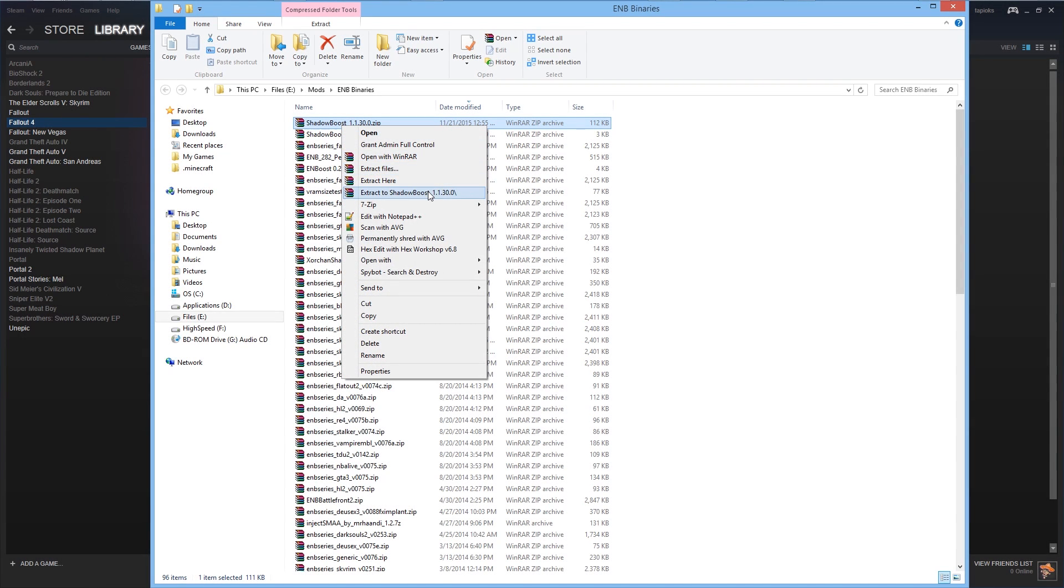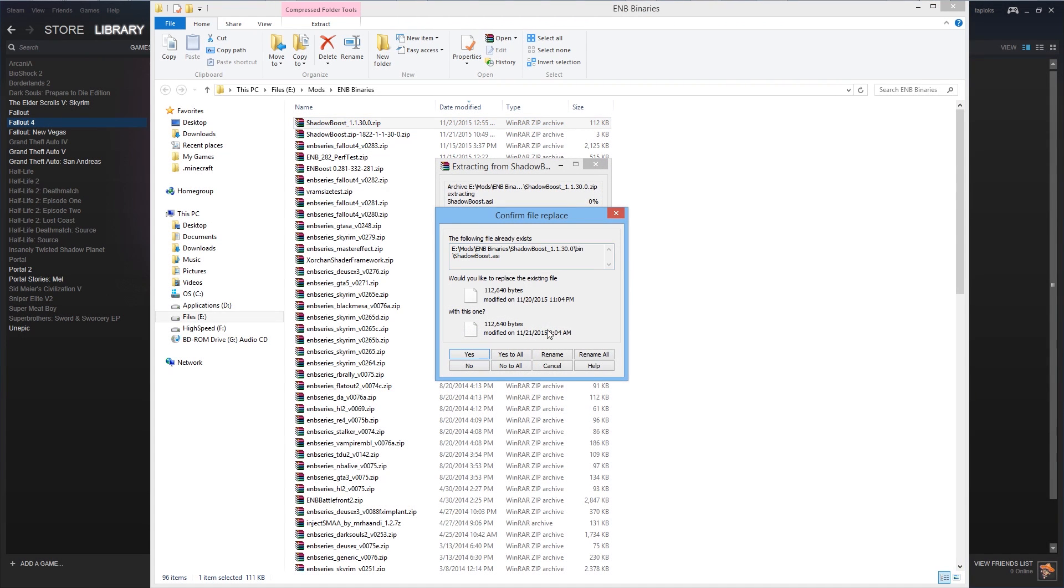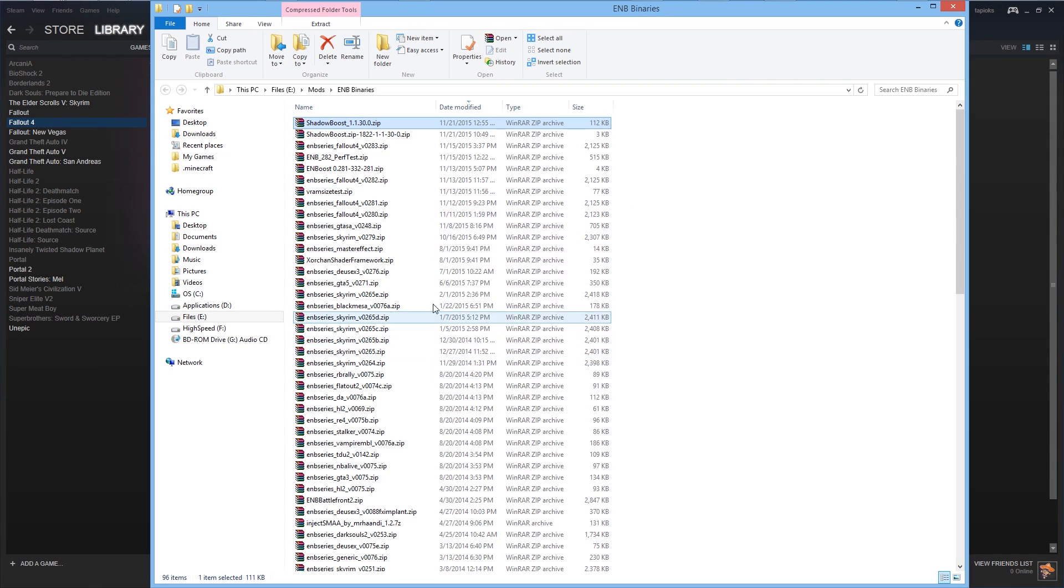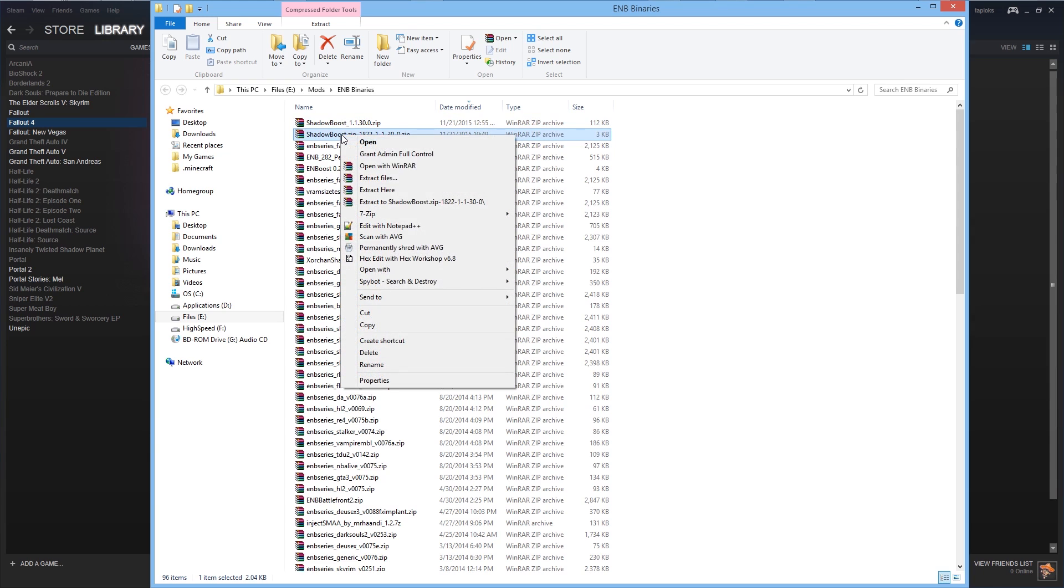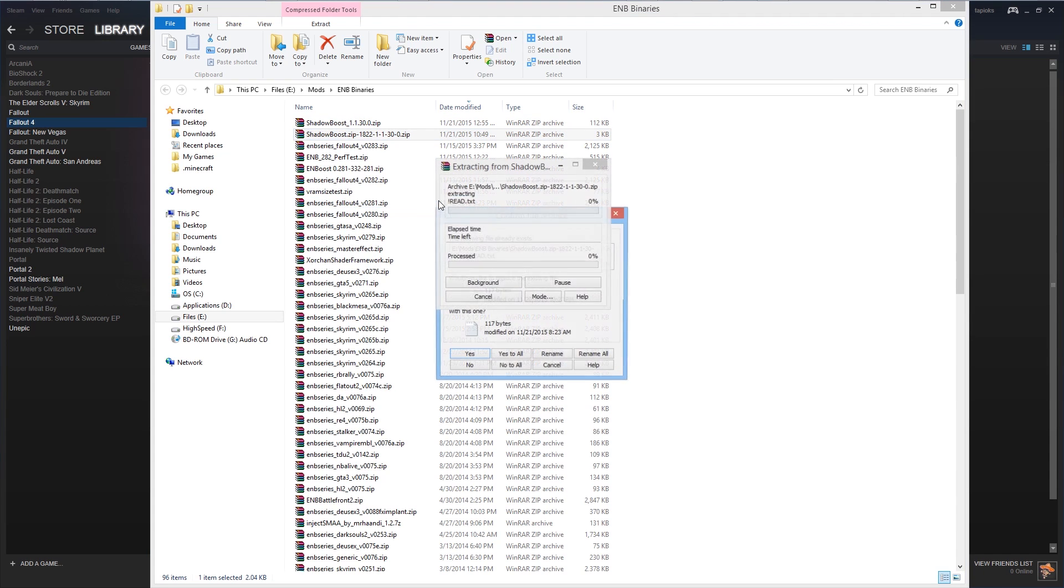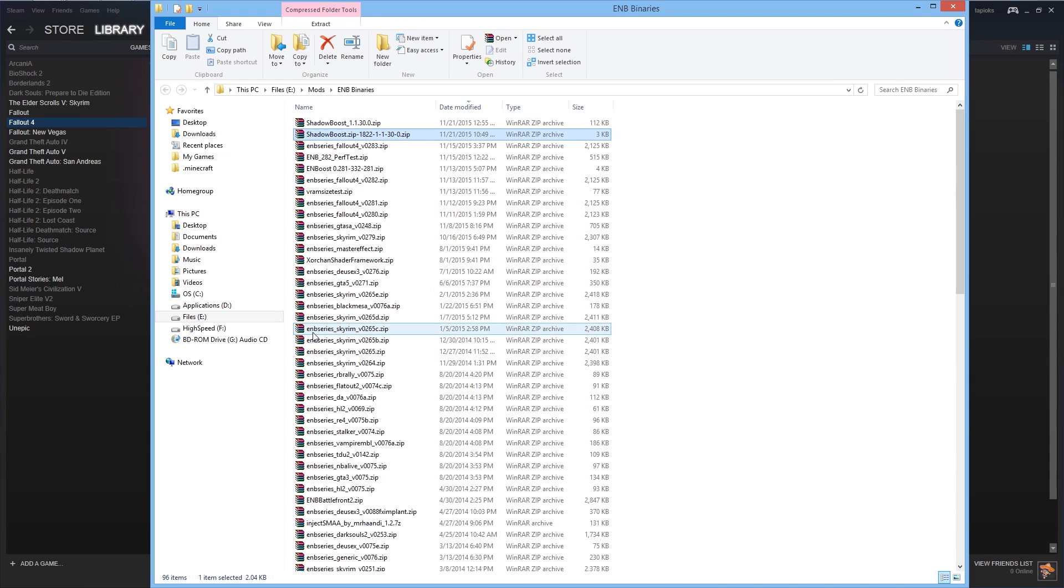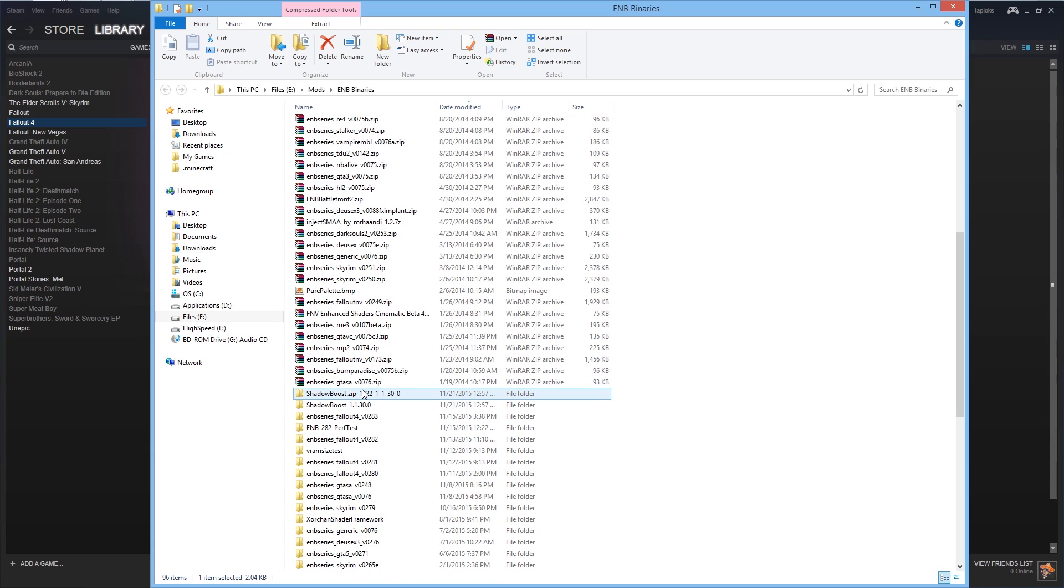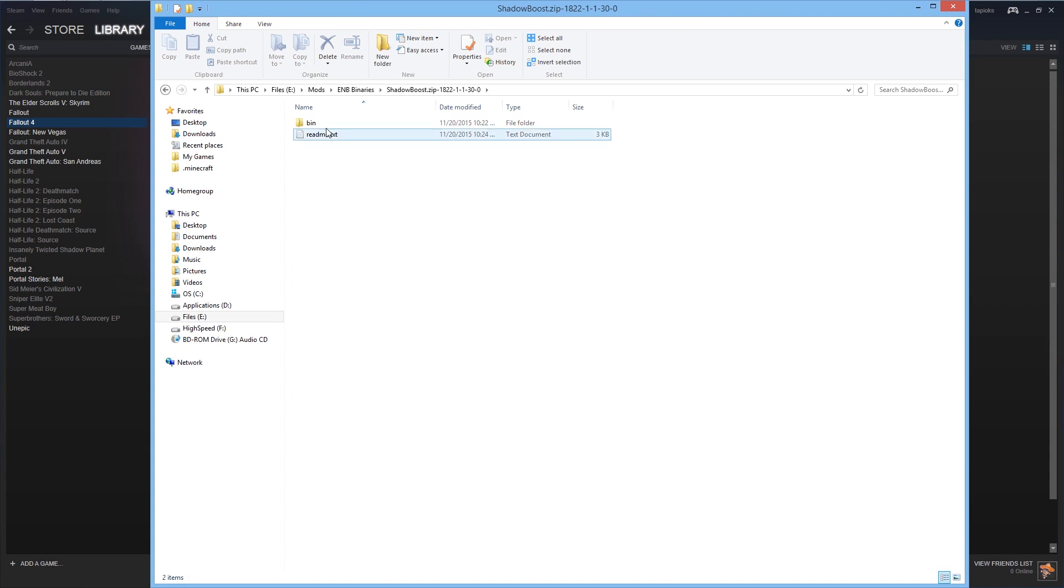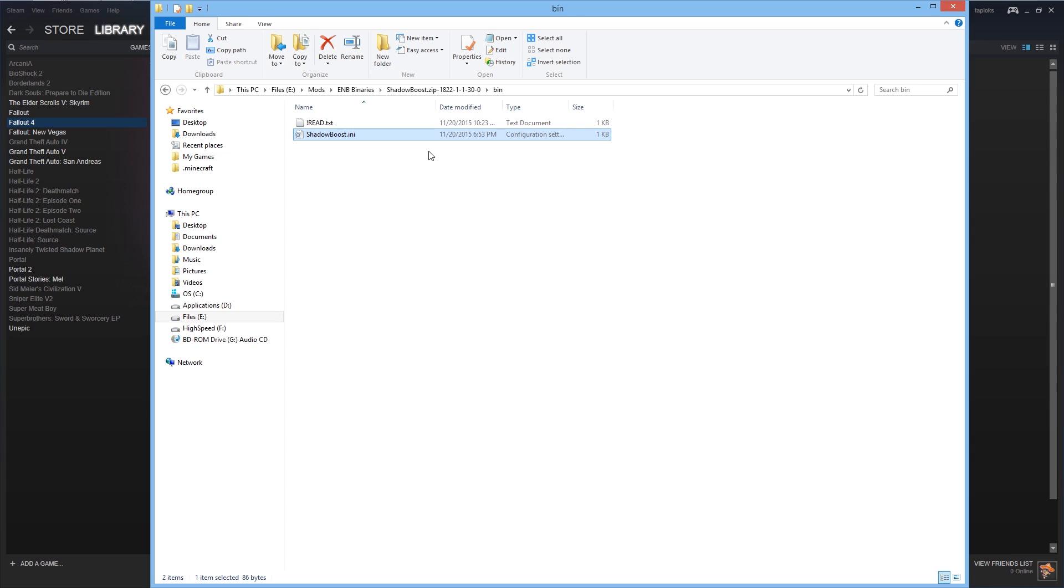Now looking at our saved files we're going to extract both of these. And then looking at the files in shadowboost.zip going into the bin folder we will copy shadowboost.ini and this goes into your Fallout 4 game folder.